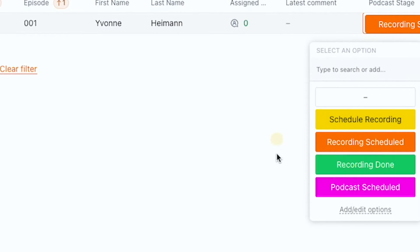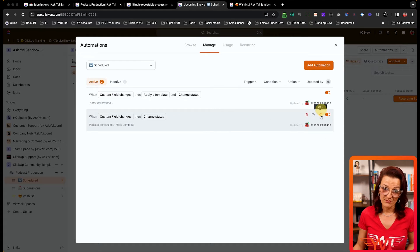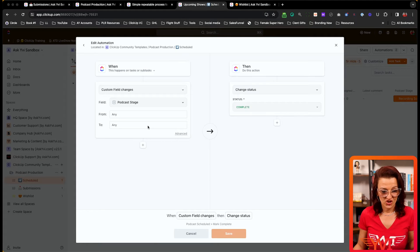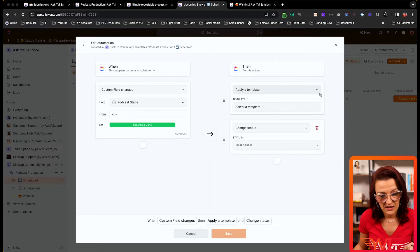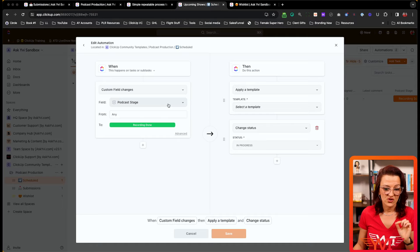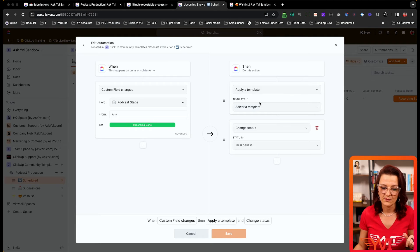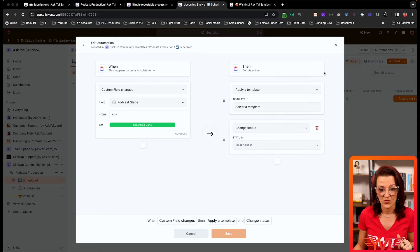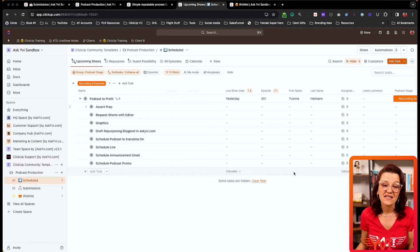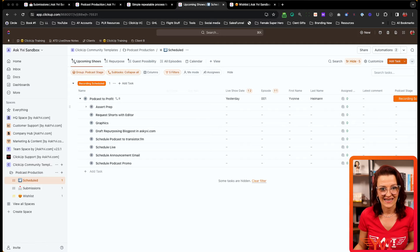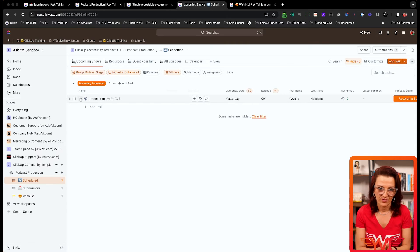Looking at the automations already in here: when the podcast stage changes to 'podcast scheduled,' it marks the task complete. When the custom field changes to 'recording,' it changes the status to 'in progress.' The podcast production task template is also in here — you just need to save it as a template and update the automation so it's automatically applied. That means your guest podcast submission and your podcast production task template are both fully squared away.